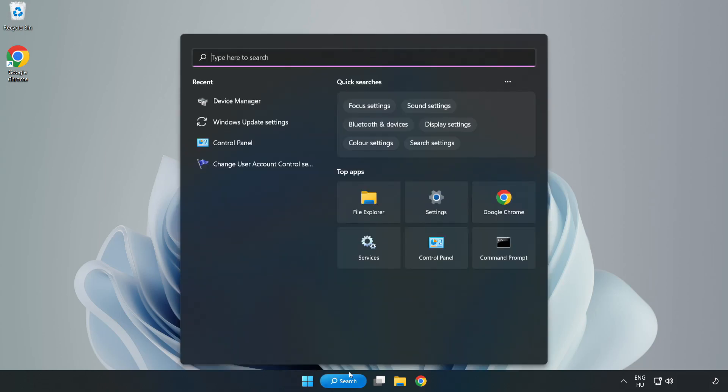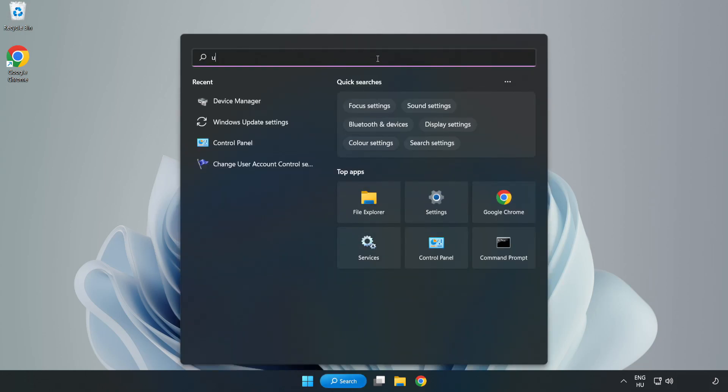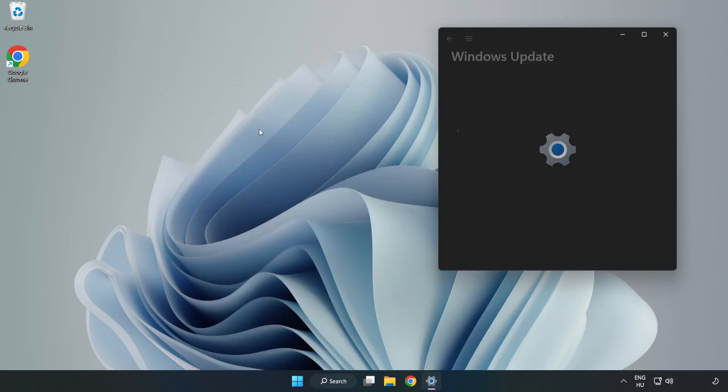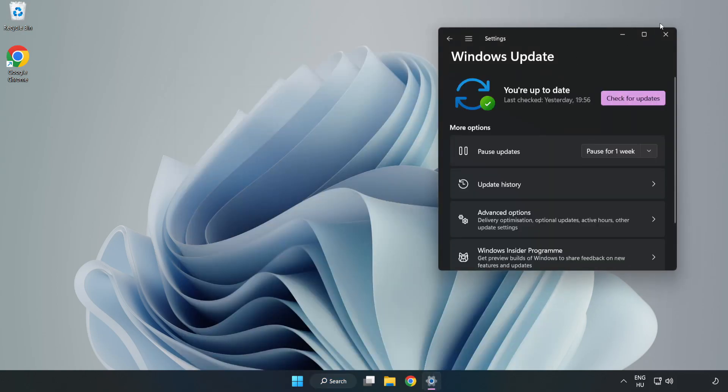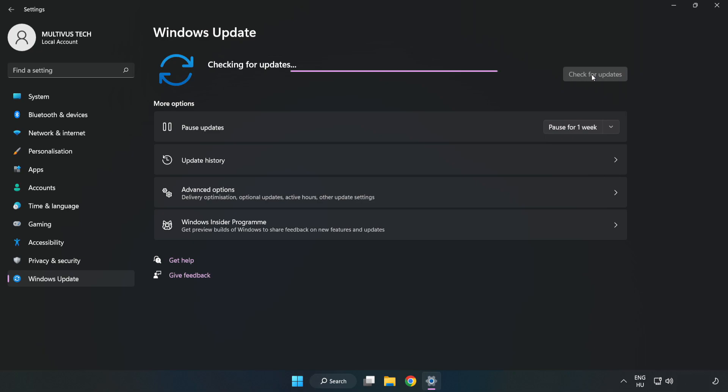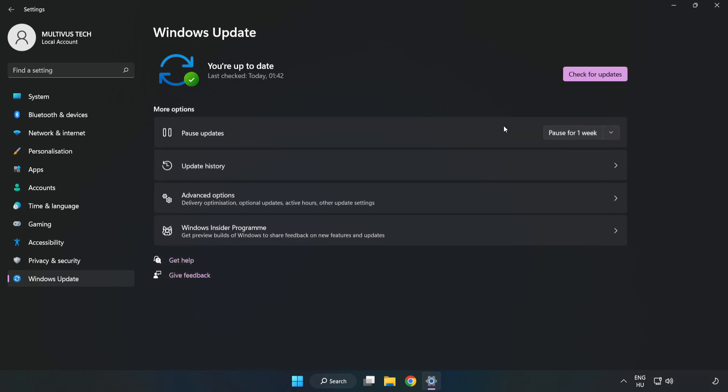Click search bar and type update. Click Windows update settings. Click check for updates. After completed, click close.